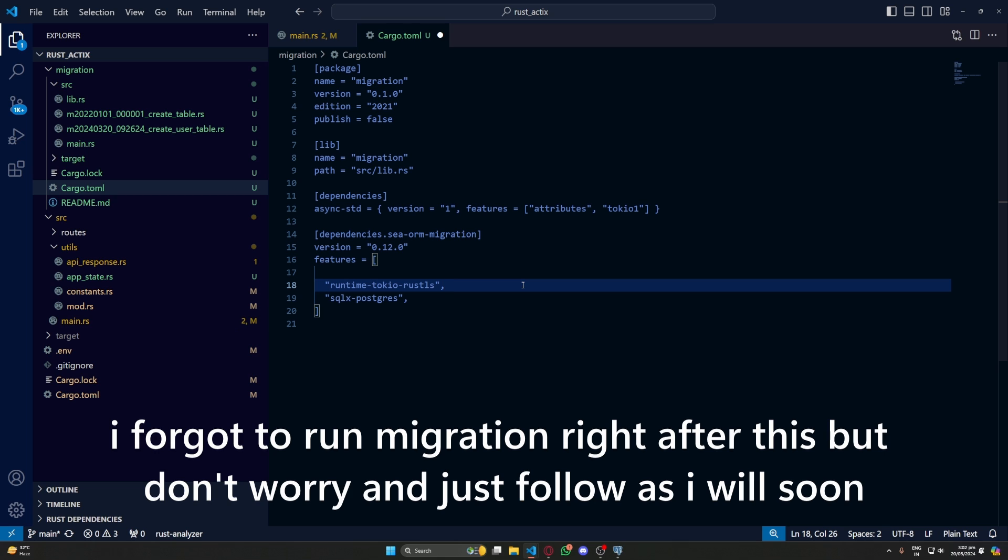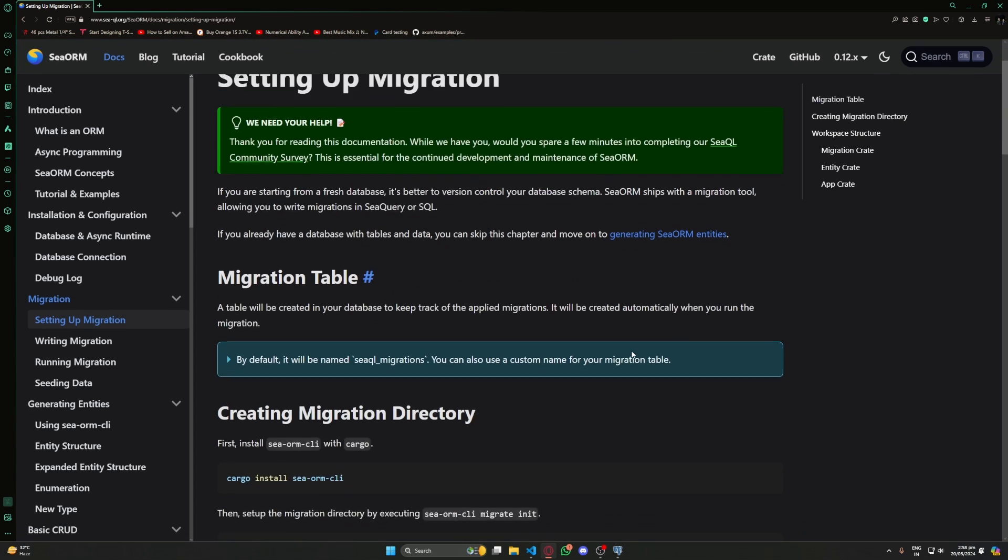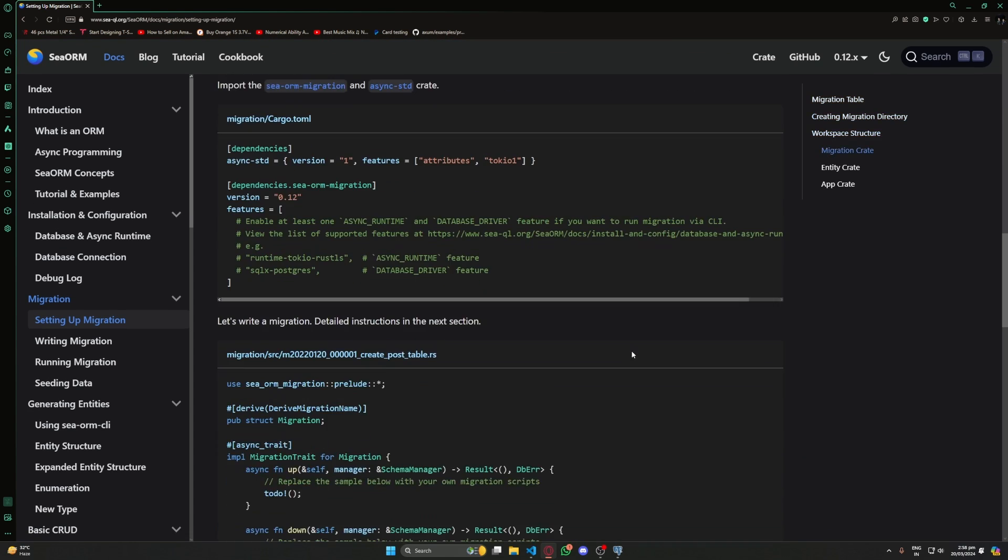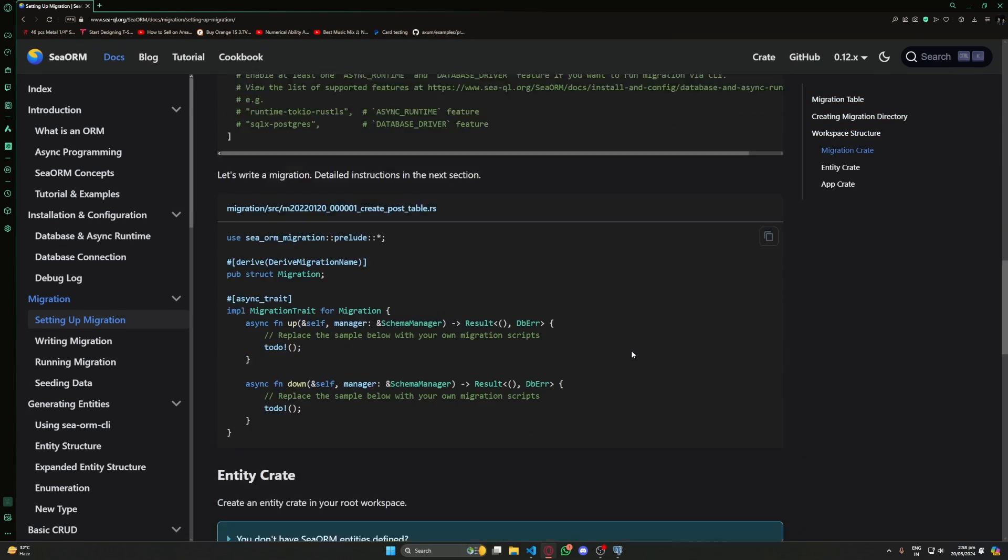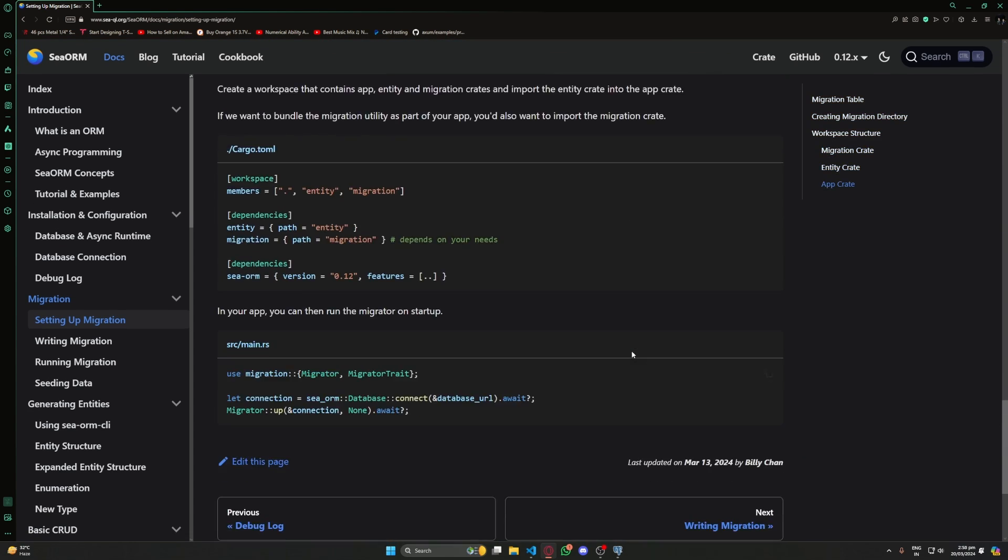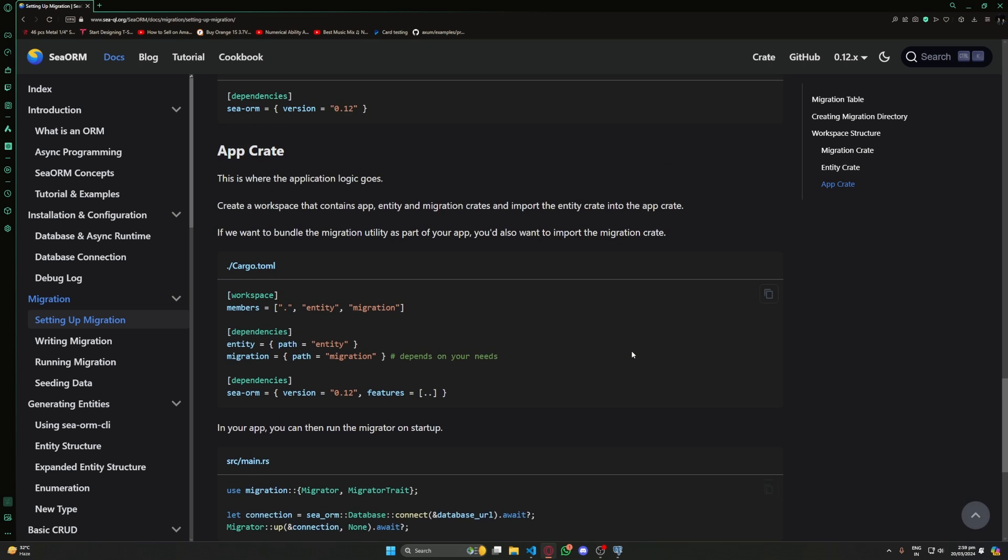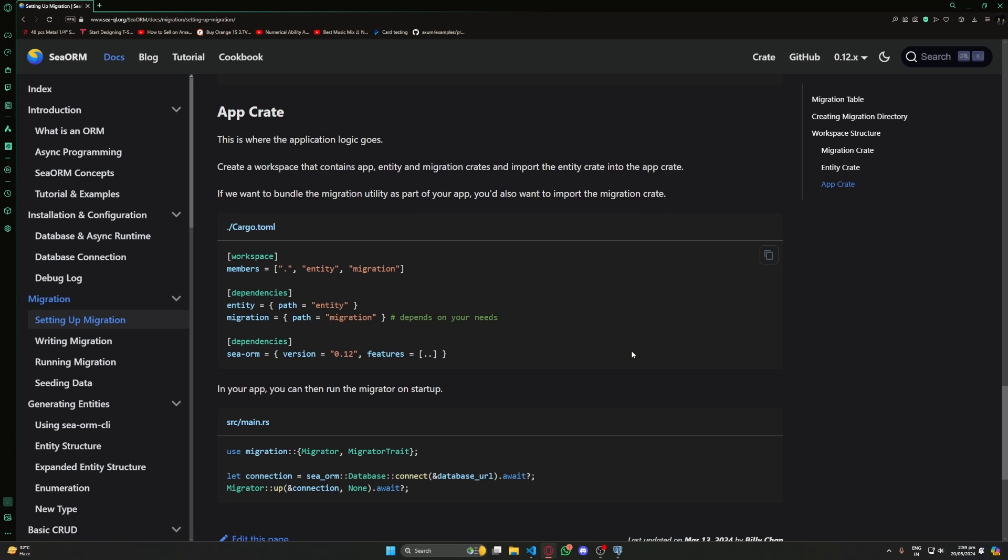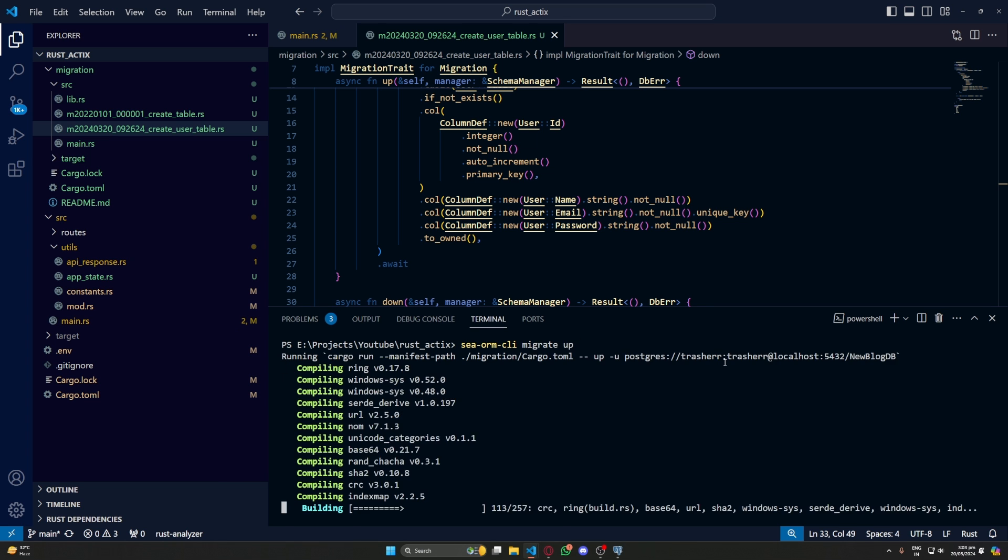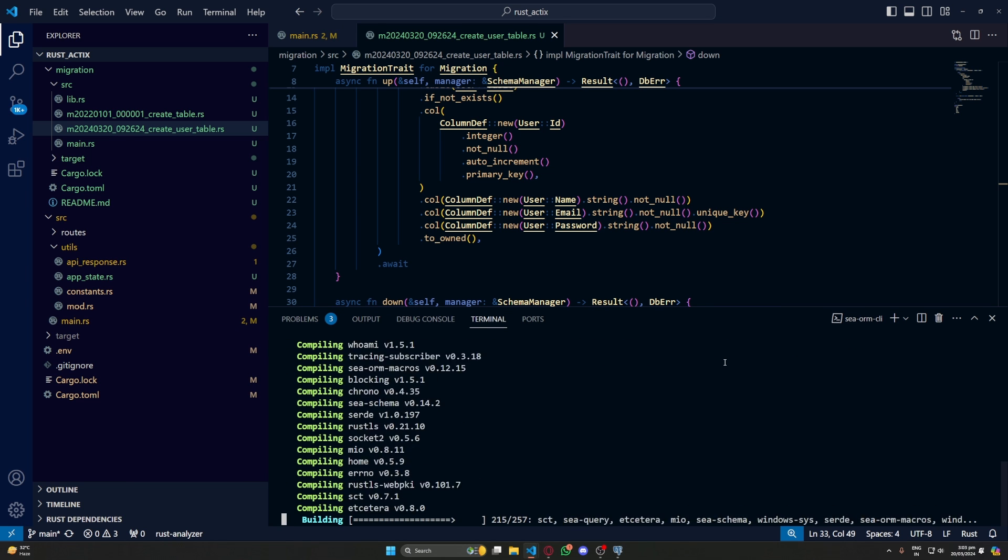But if you are using something else, then make sure to use your runtimes and your drivers. Next, we have to do this SeaORM thing. But for this, we also need our entities. For creating entities, we can manually create them or we can use SeaORM CLI. But for that, we first have to have some tables in our database. Okay, so let's run the migrations.